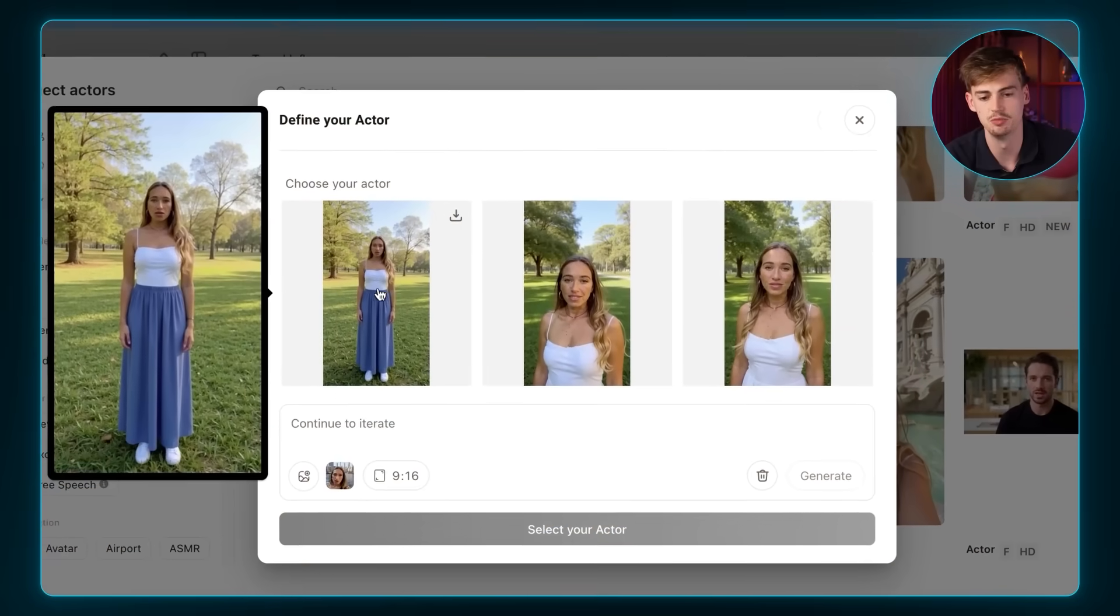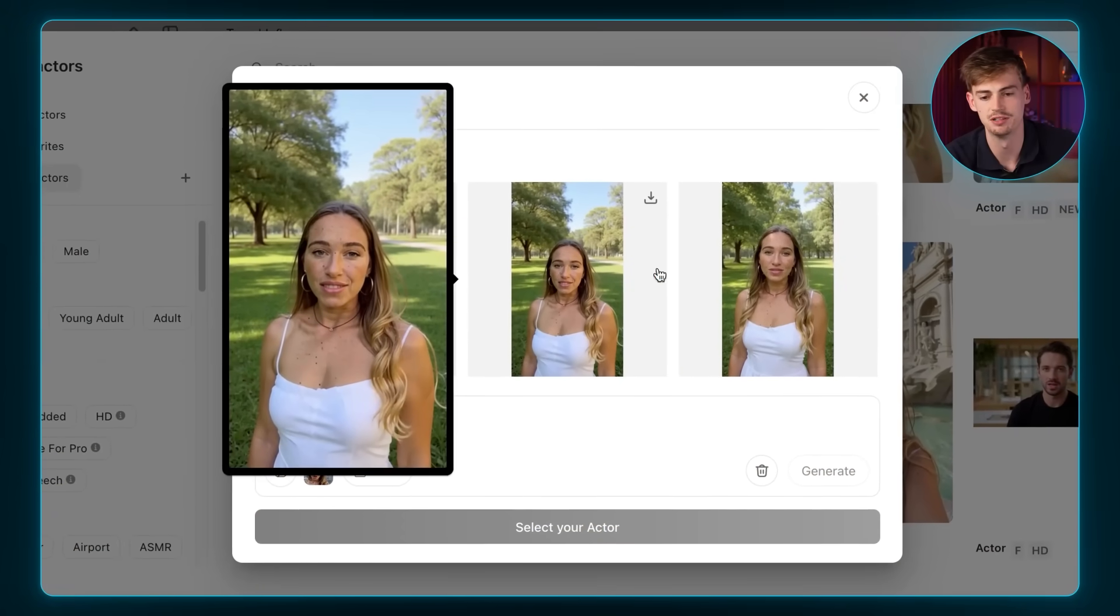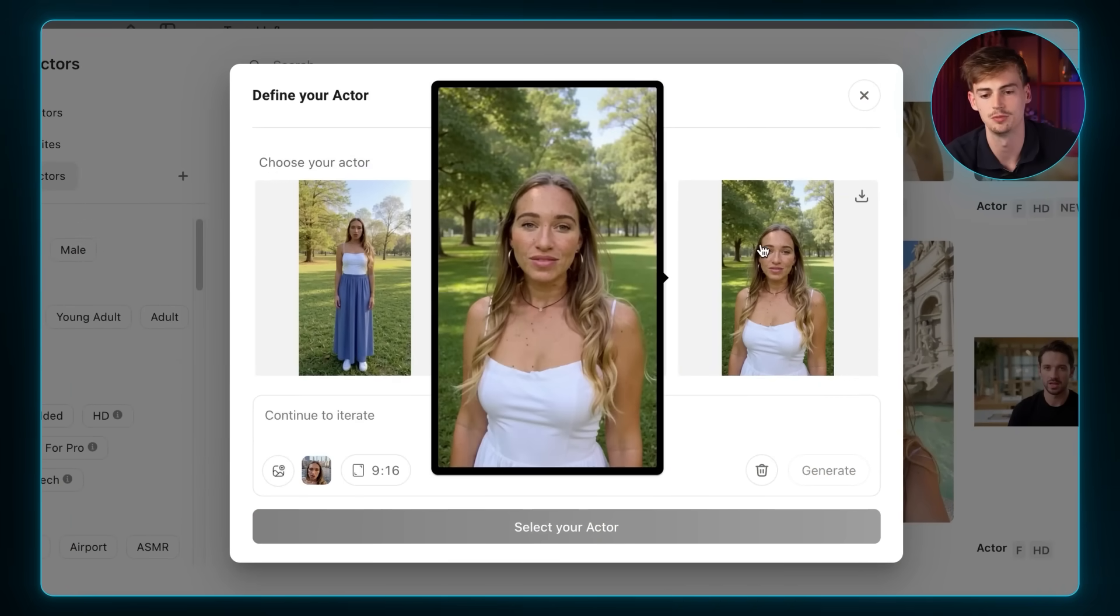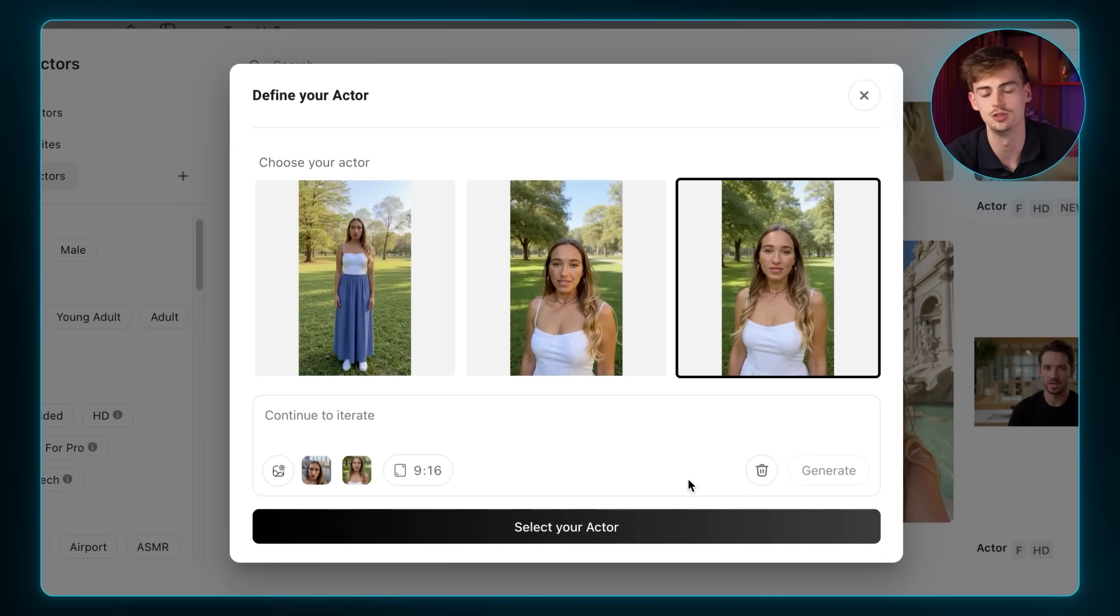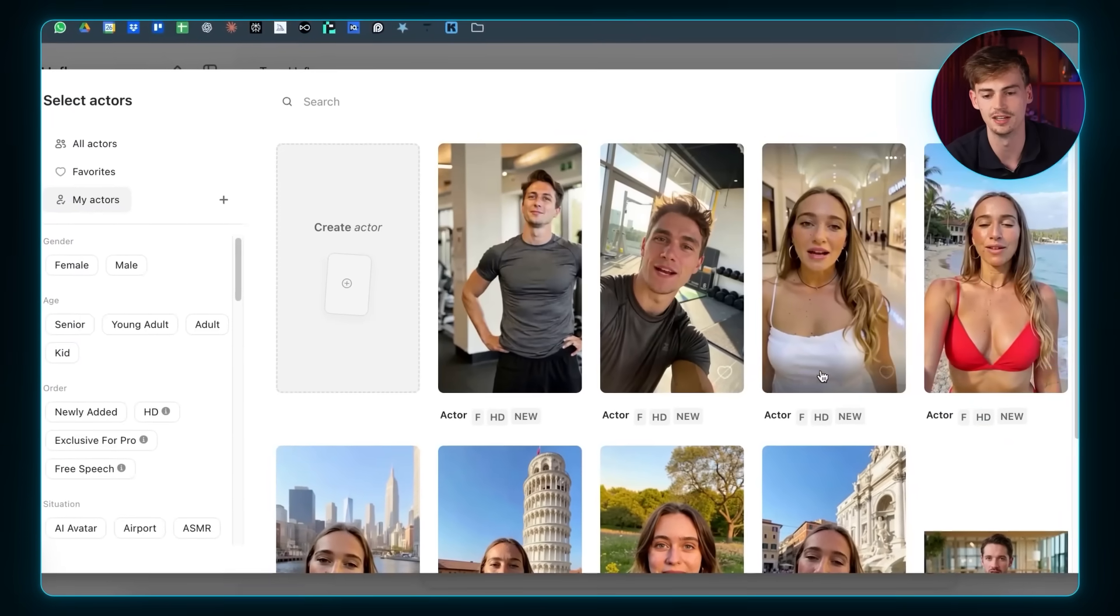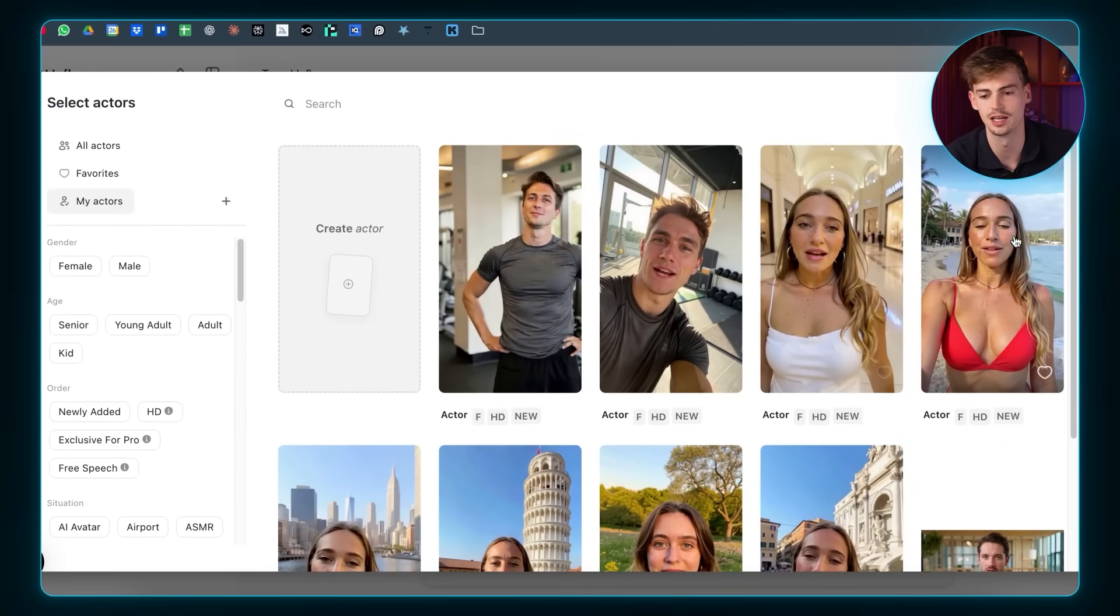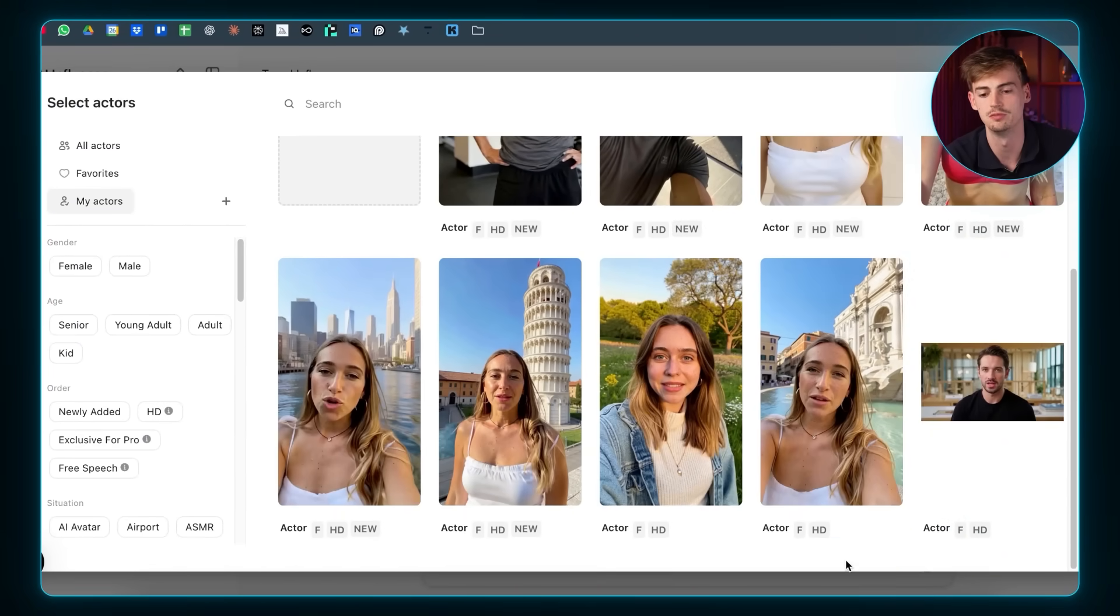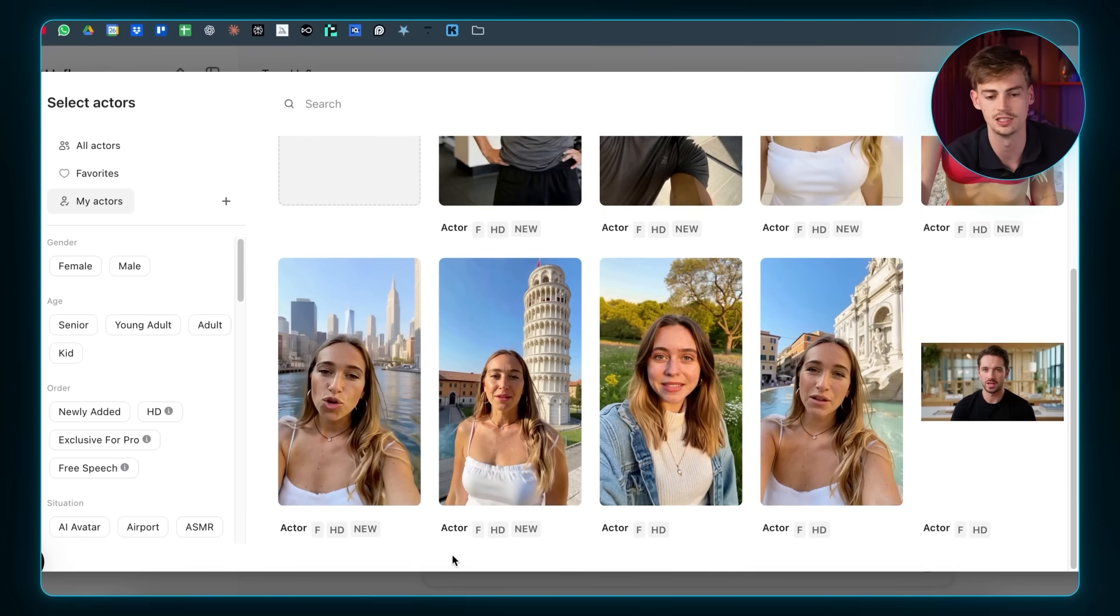And now the same girl, the same influencer that we already have made will have a different version. And we can use that as a different actor that we have multiple different versions of the same person. As you can see, we now have three different images to choose from. It's the same girl. And we can just continue make the actor like this, like I've shown before. I actually did this five different times. I have her on the beach. I have her in the Dubai Mall. I have her in Rome at the Trevi Fountain. And I also have her at the Tower of Pisa.